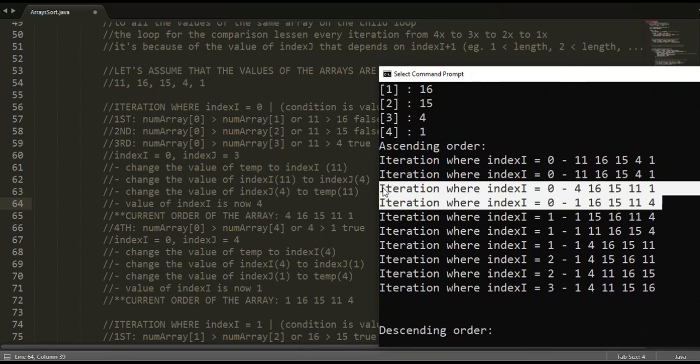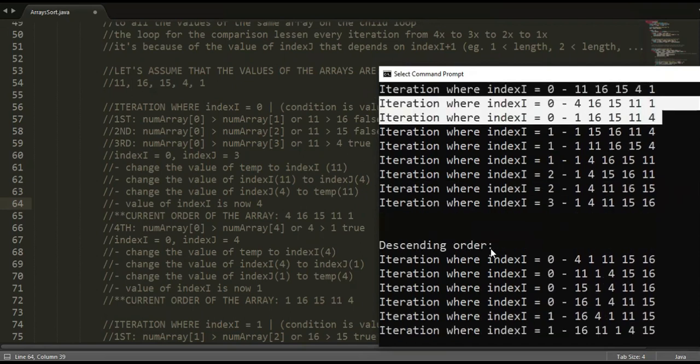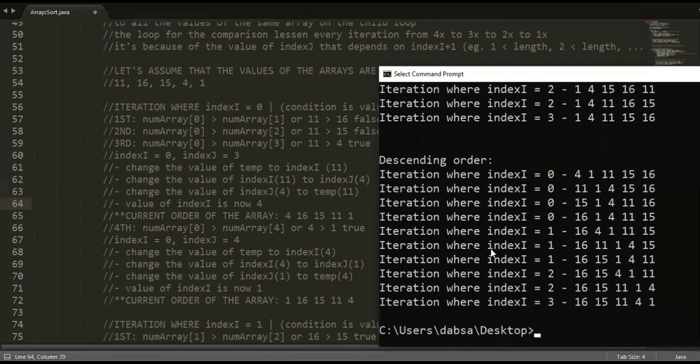The switching of values for sorting happens here. You can also see in the next iterations that the values are still switching, until it reaches the end of the loop where all the values are assumed to have been sorted. It is indeed sorted in ascending order on the last iteration.